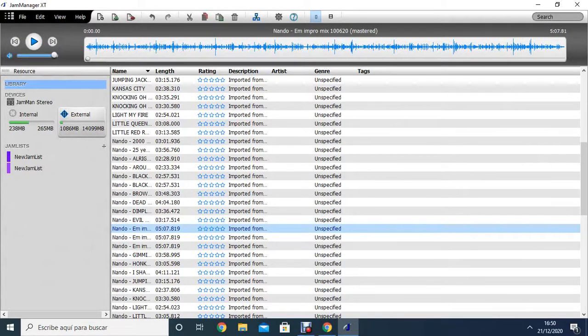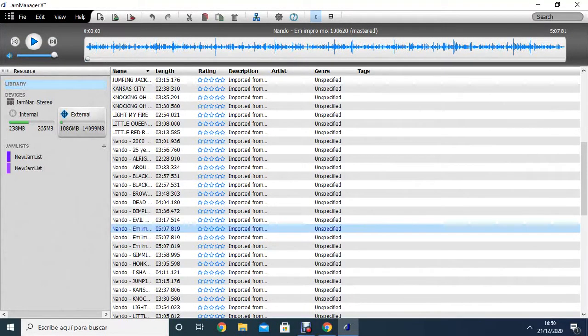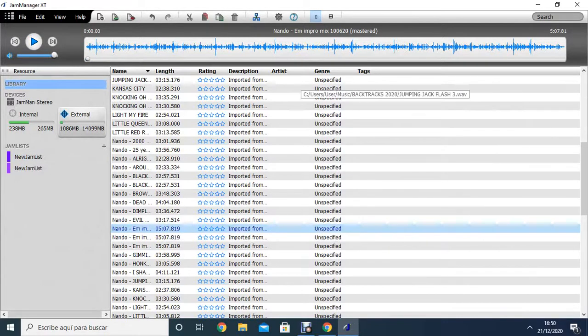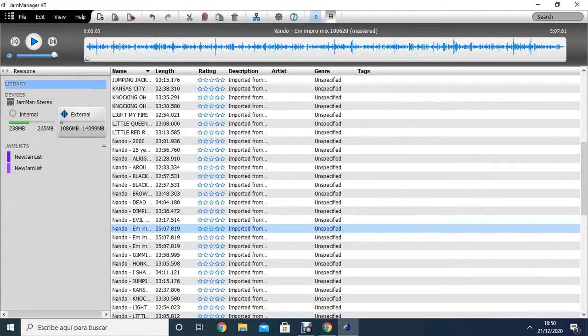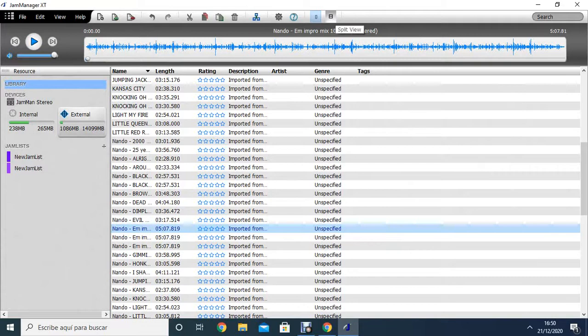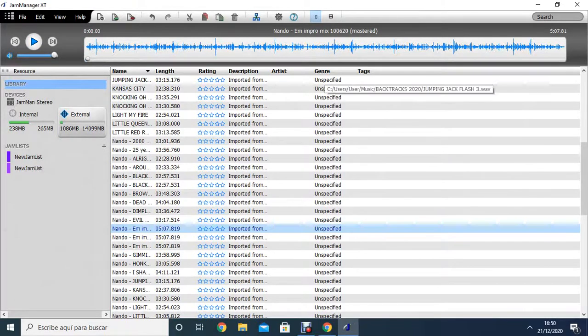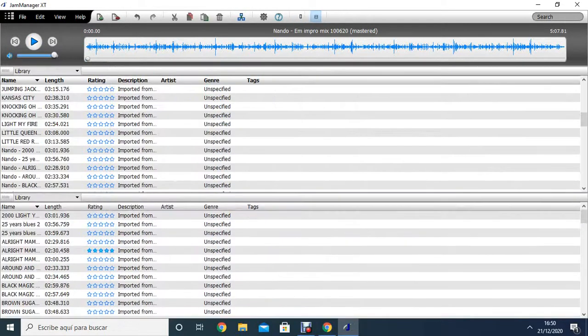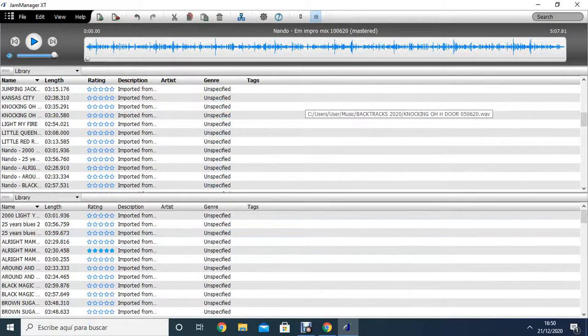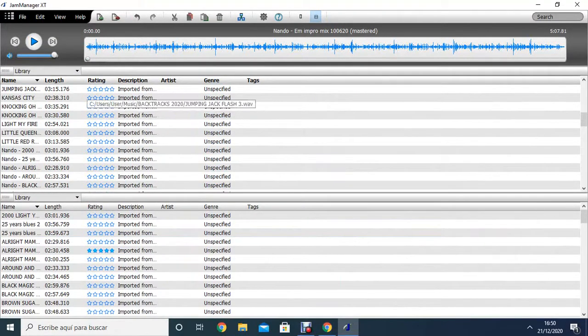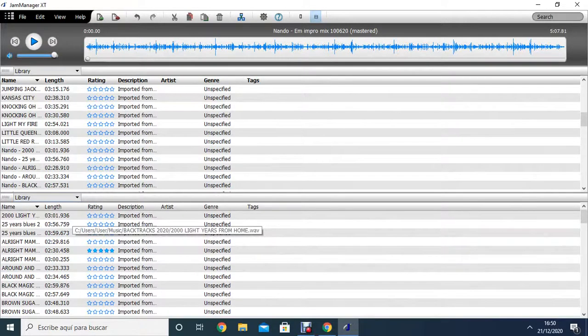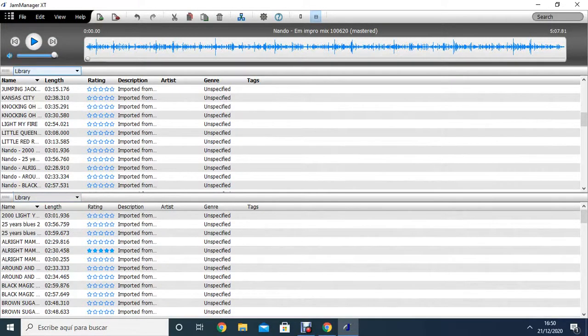Now, when I want to put this from the Library, which is still in the computer, to the JamMan Stereo looper, I have to click on this one here so it's going to split the view of the list in two parts. On the down part, it says Library. On the top part, it says also Library, but this time,